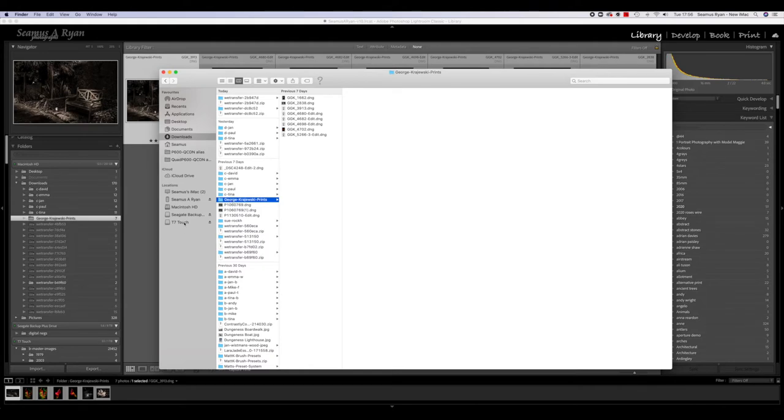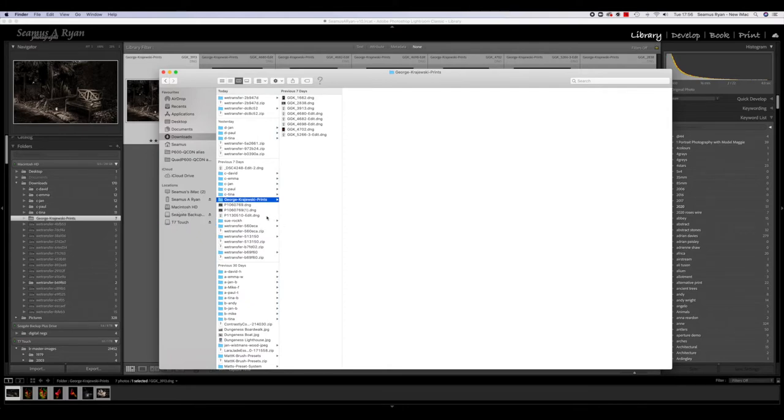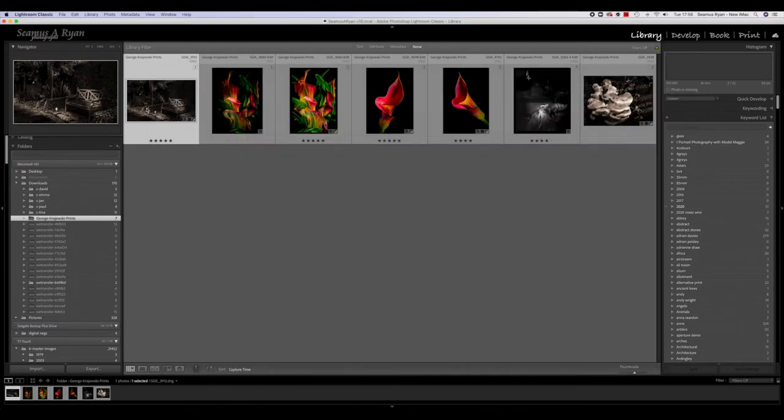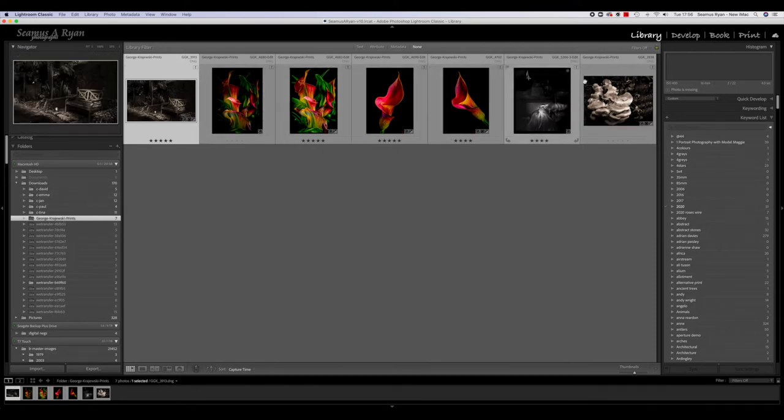I've got one terabyte Samsung T7 Touch drive over there, so if I just pick it up and drop it over here, within seconds it's done. But it's still on my original drive, so what I'm going to do now is rename this and I call it 'Old George Prints.'